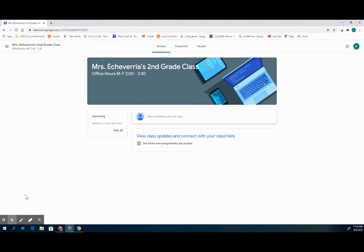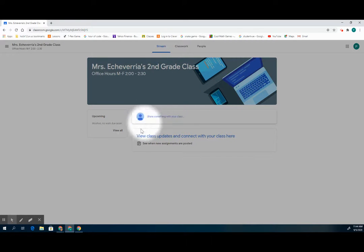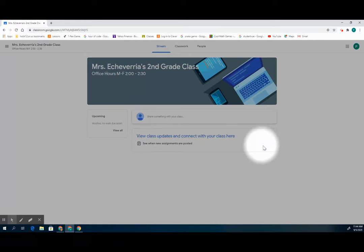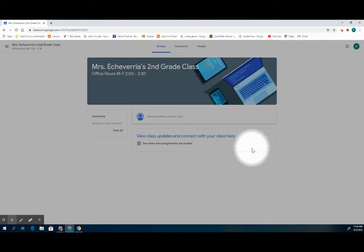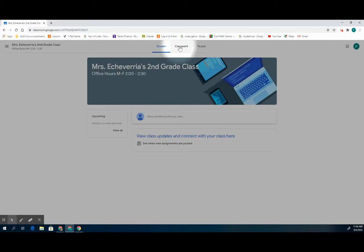This will take you directly to the stream page. This is the front page in the Google Classroom where you might see announcements or videos for you to watch. To get to your classwork and your schedule for the day, go to the top and click on classwork.